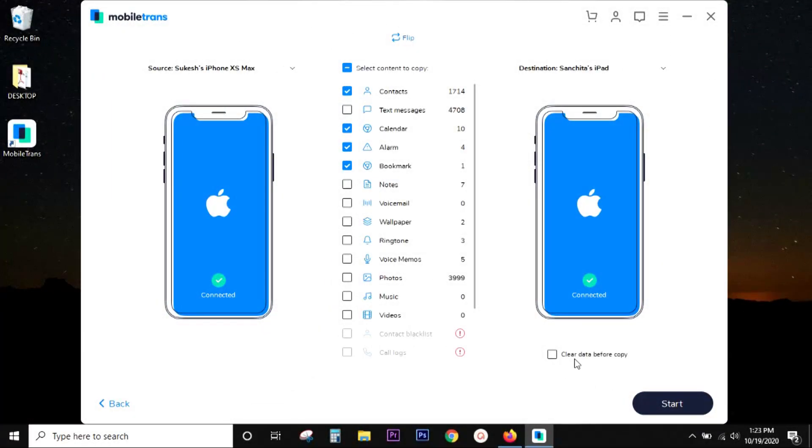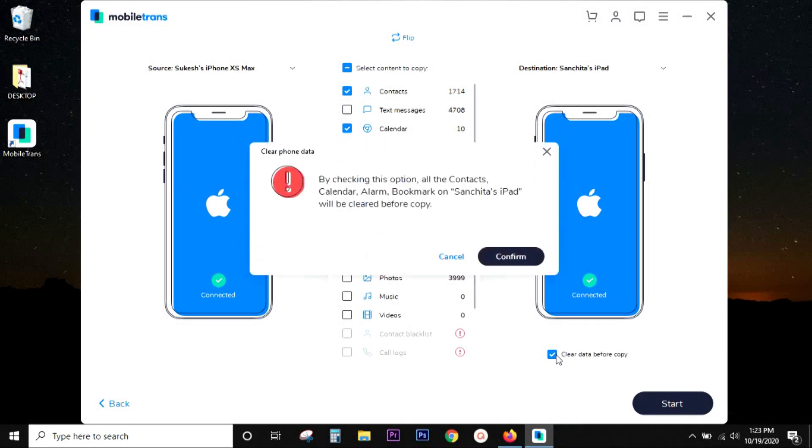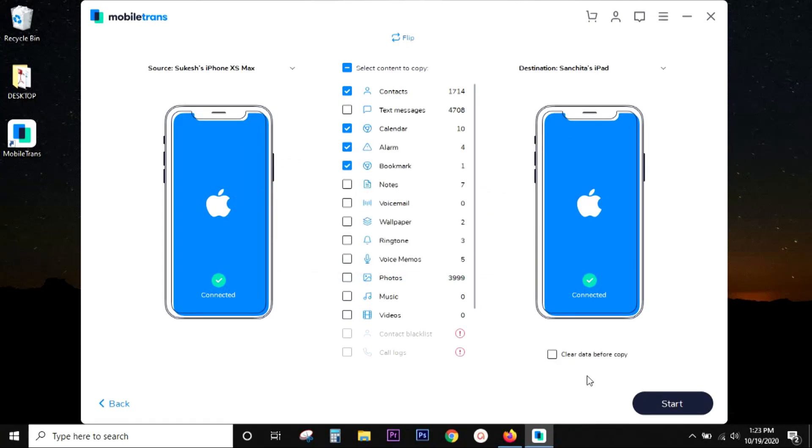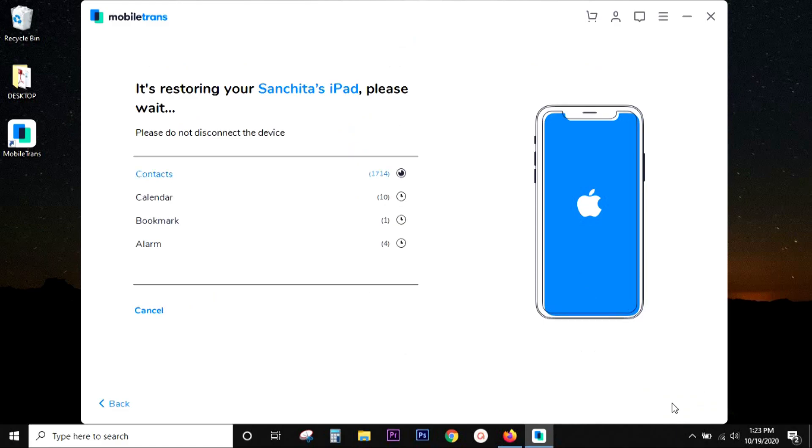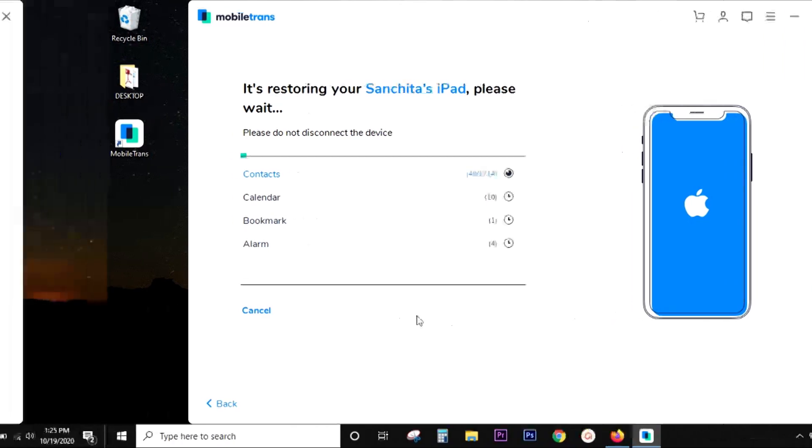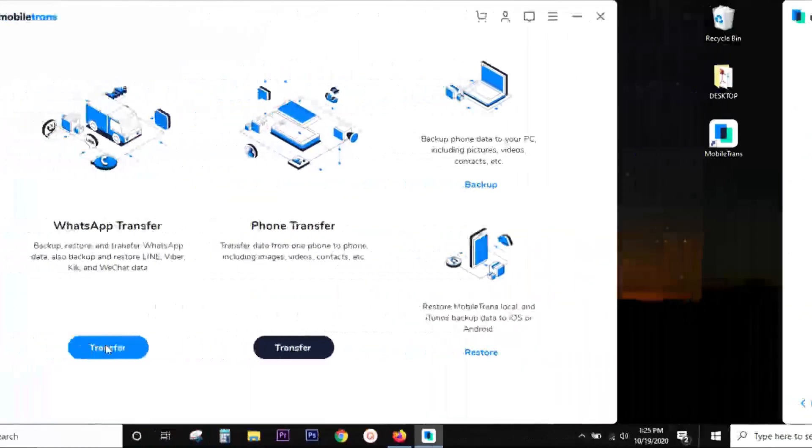Now, before you transfer, there is an option you can check. That is, if you want the destination device to be wiped out before you transfer, you get an option for that as well. Now, once you click on start, the transfer will begin as well. Such an easy process, no technical knowledge is required. Even an eight-year-old can do this.